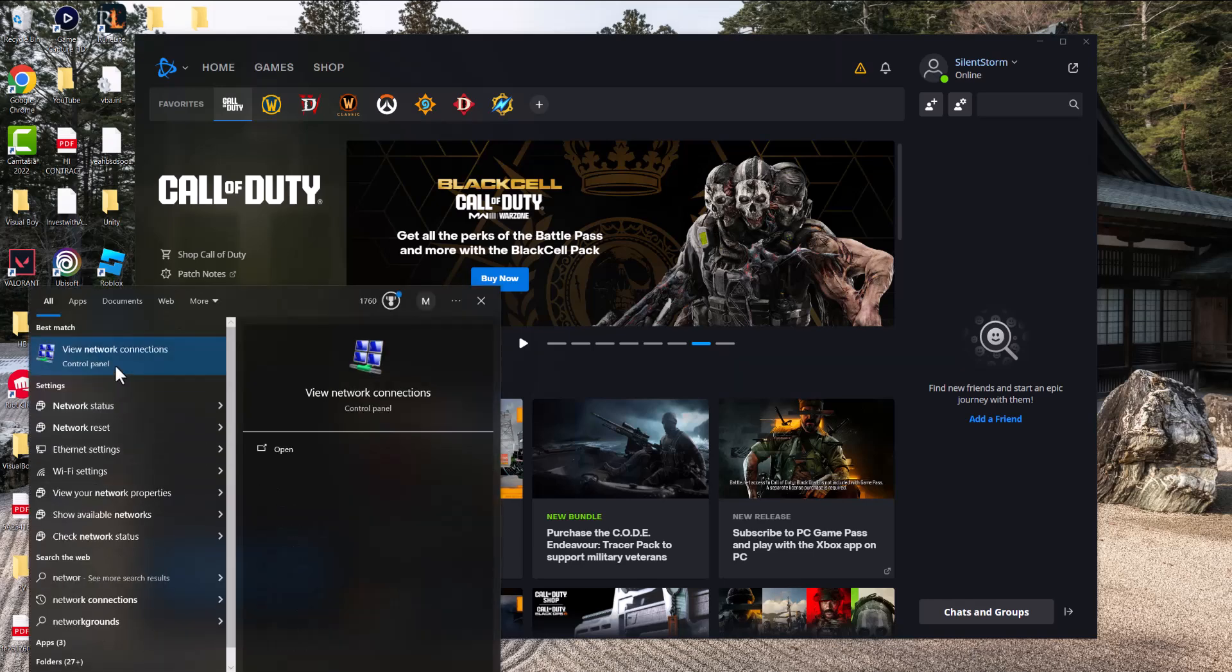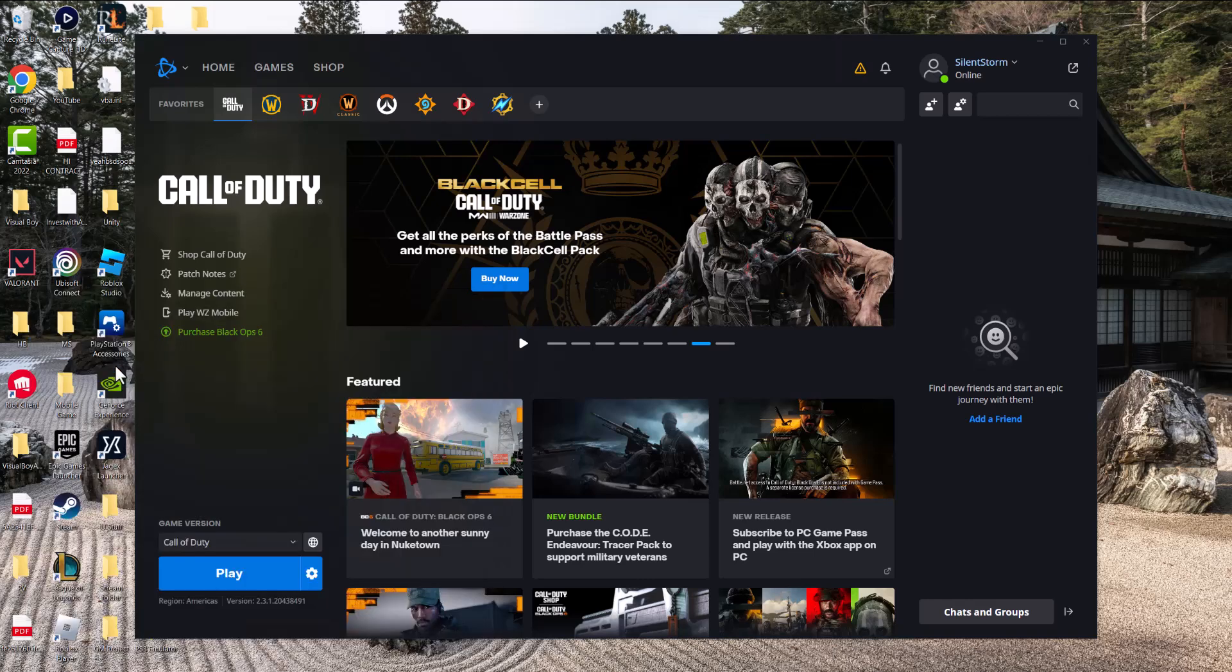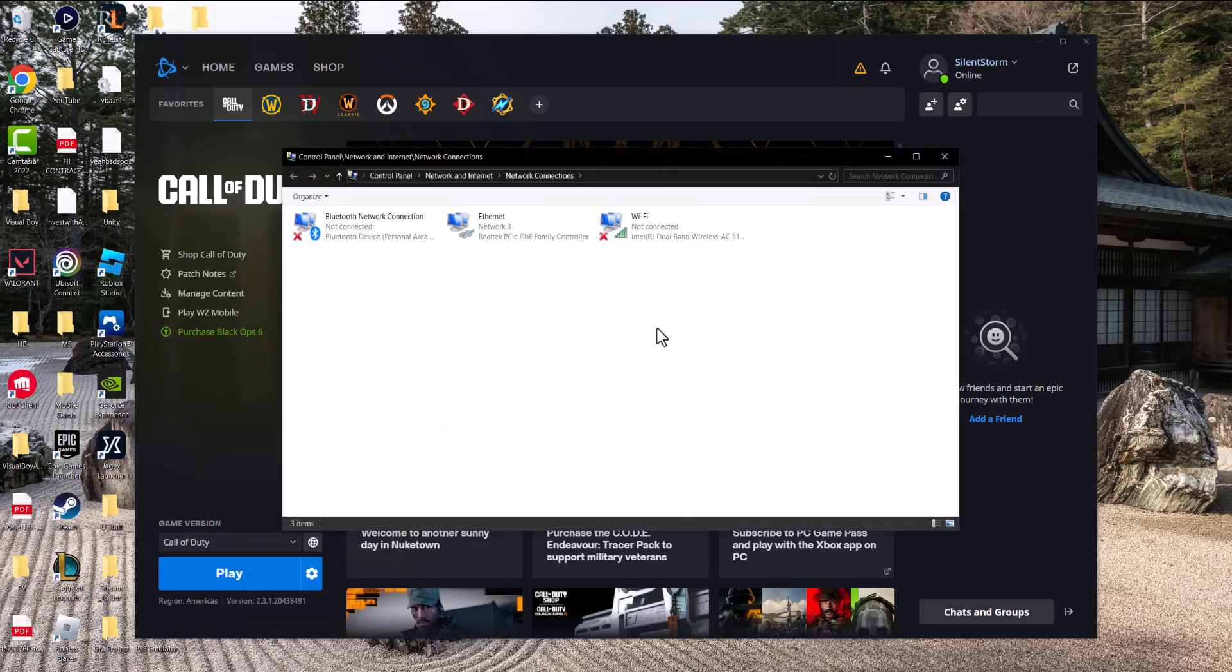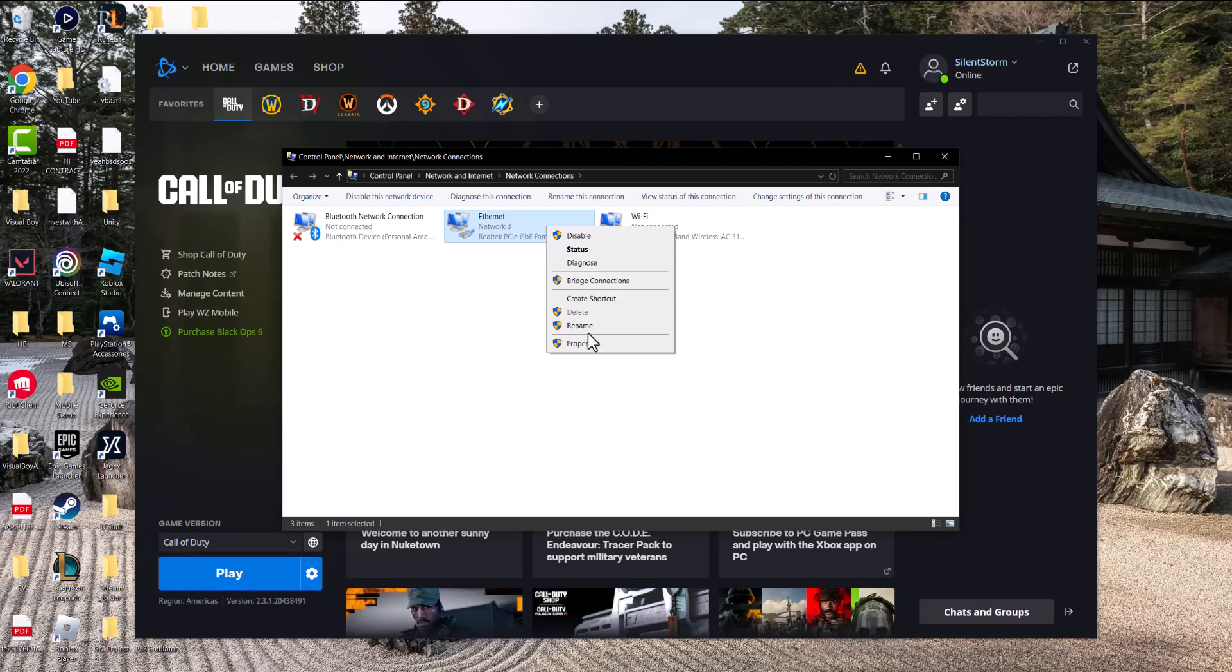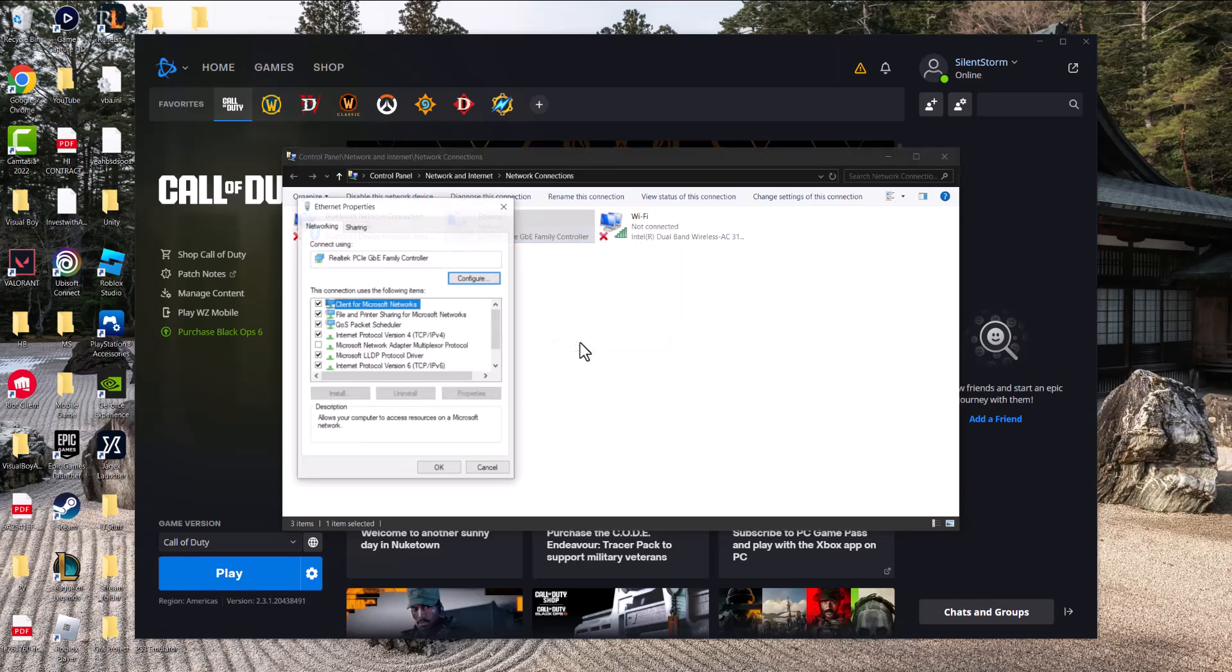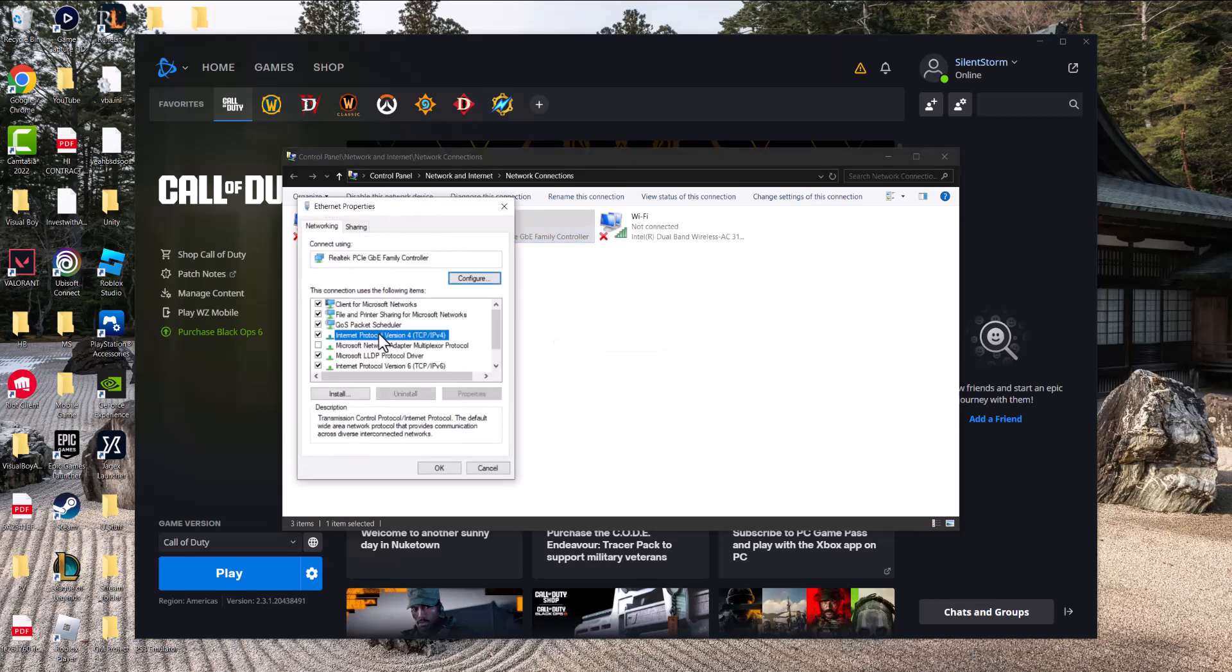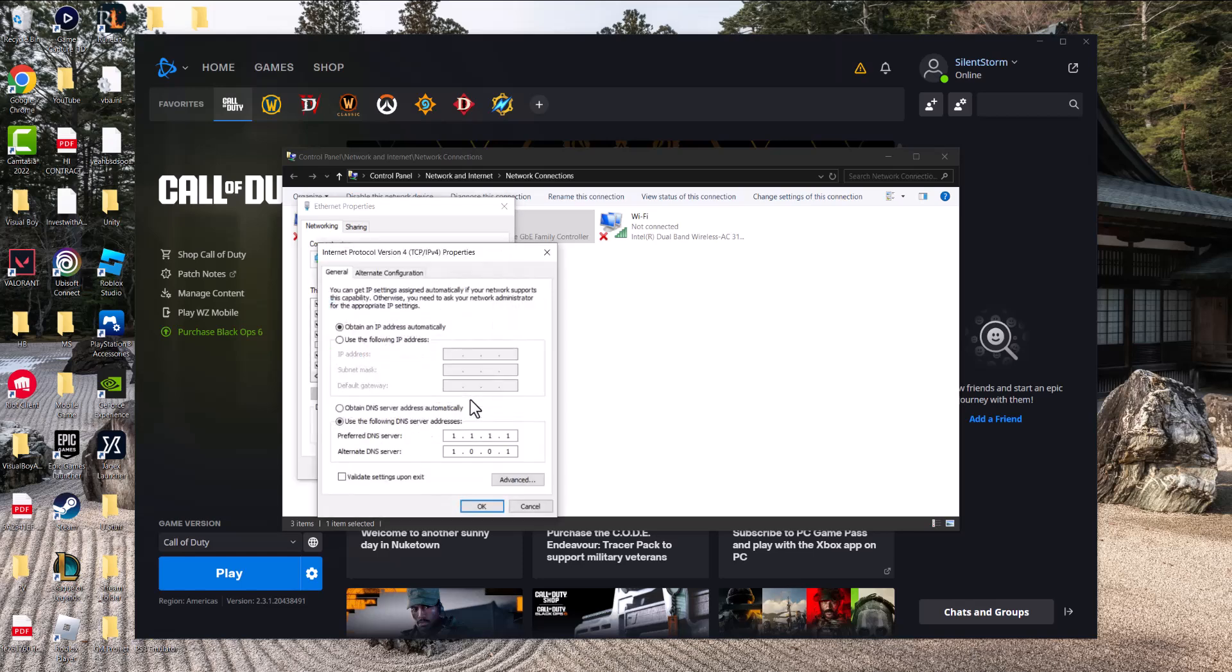Now if you've tried those, the next thing you can do is go to your search bar and write network connections until you see this pop up. Right click into either Ethernet or Wi-Fi whatever you're connected into. I'm connected via Ethernet. Click properties, go to Internet Protocol Version 4 TCP/IPv4, click properties again. Do use the following DNS server addresses.